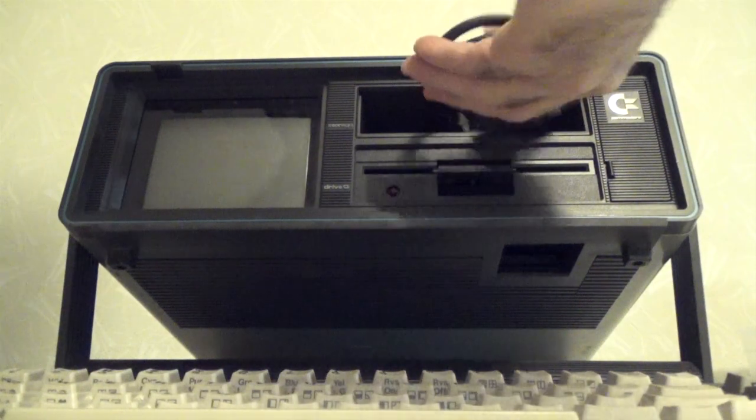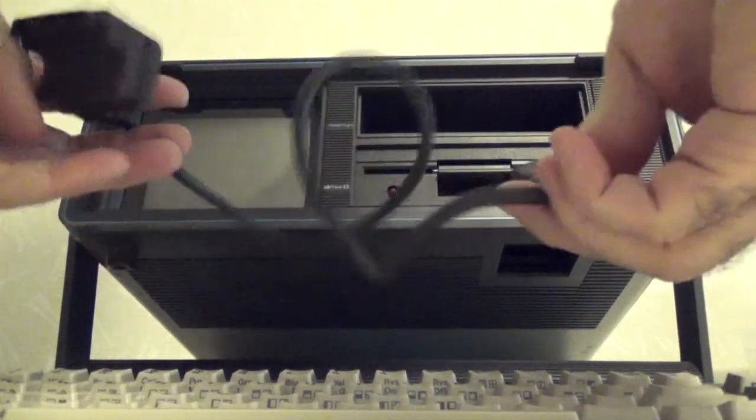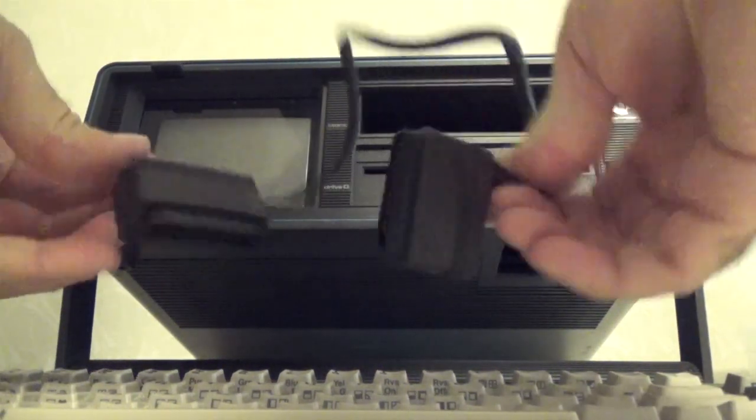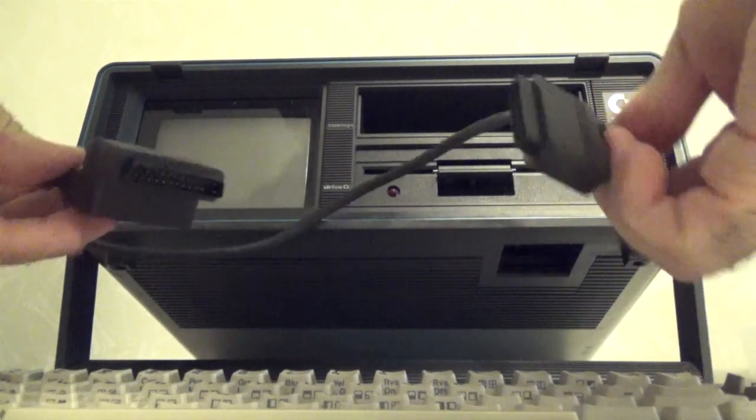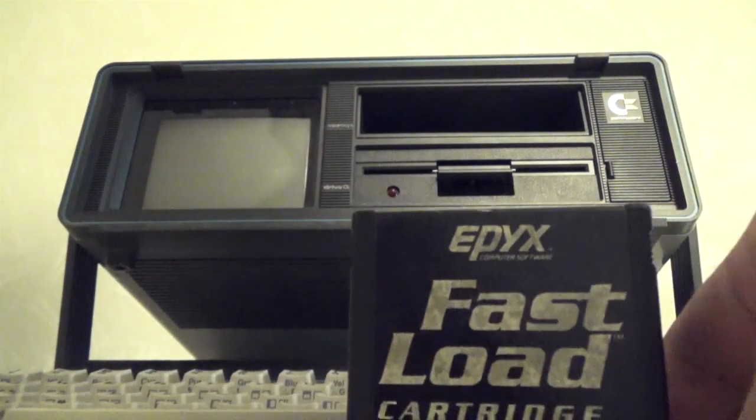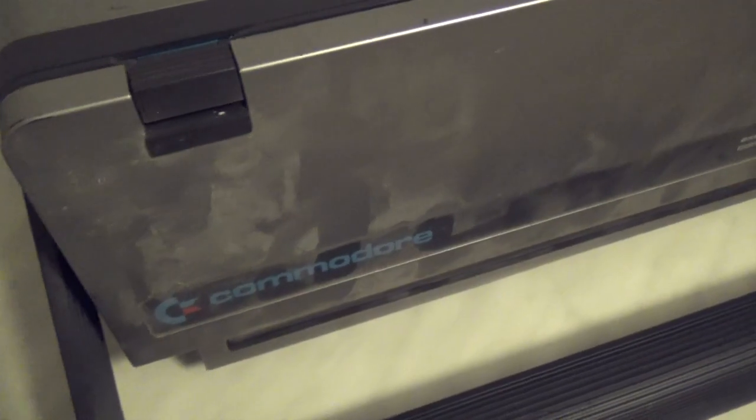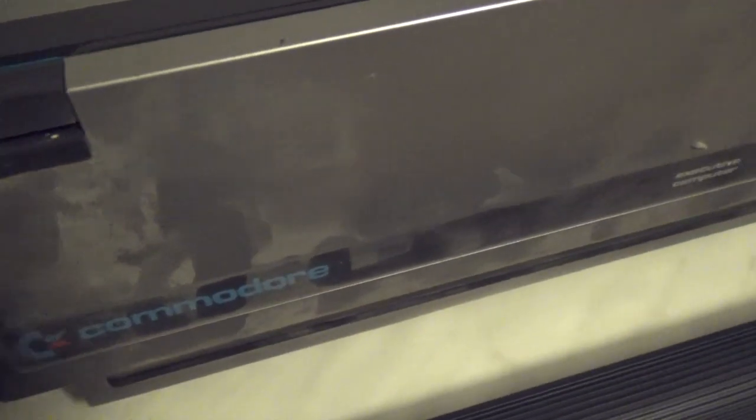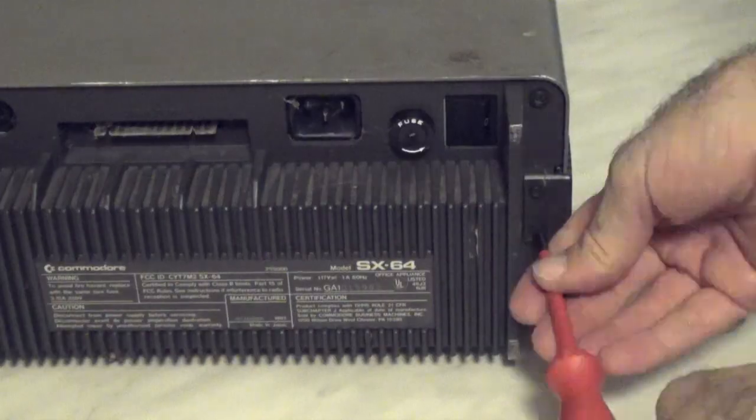The listing also included the keyboard cable, which is lost most of the time, and a fast load cartridge. Naturally, the case was a bit scratched and everything was dusty, but besides those minor issues, it seemed nice and complete.